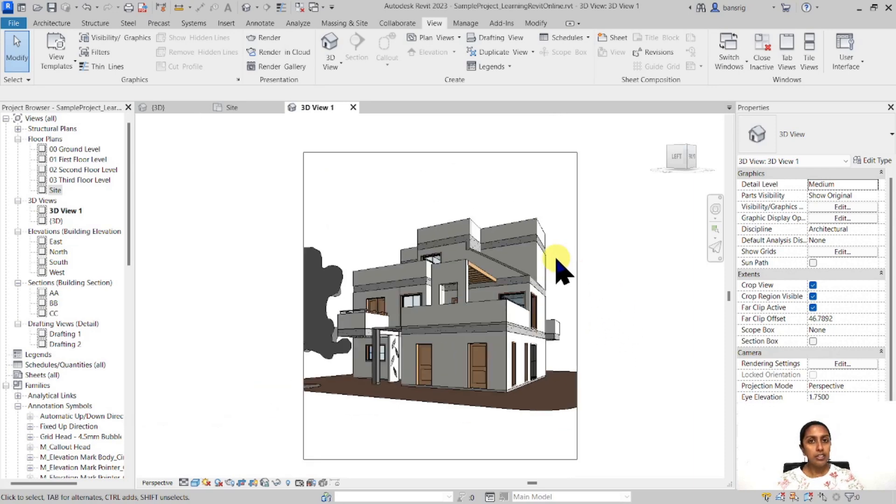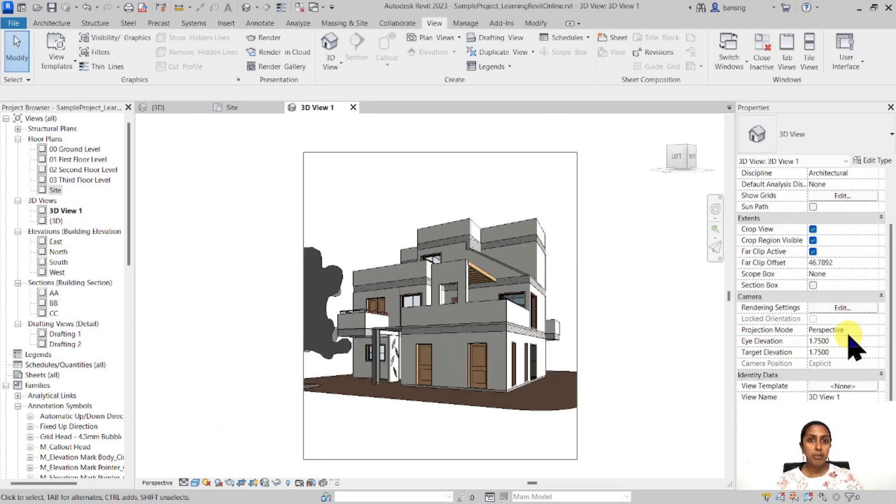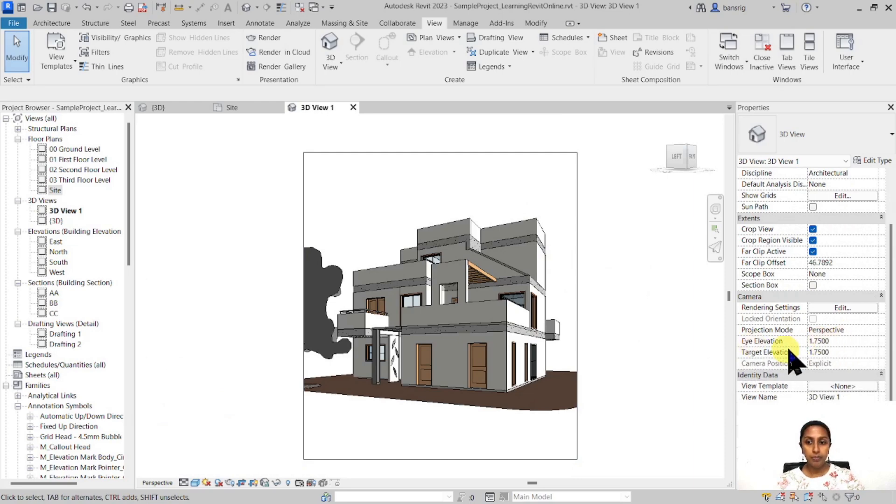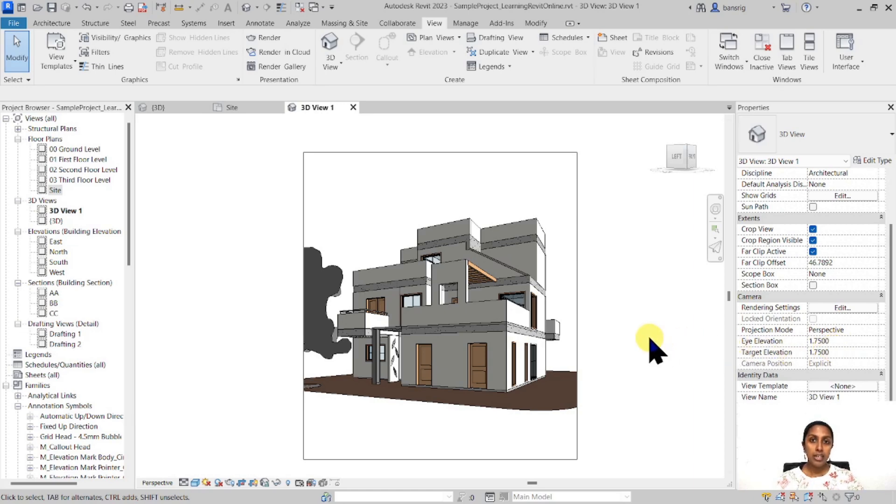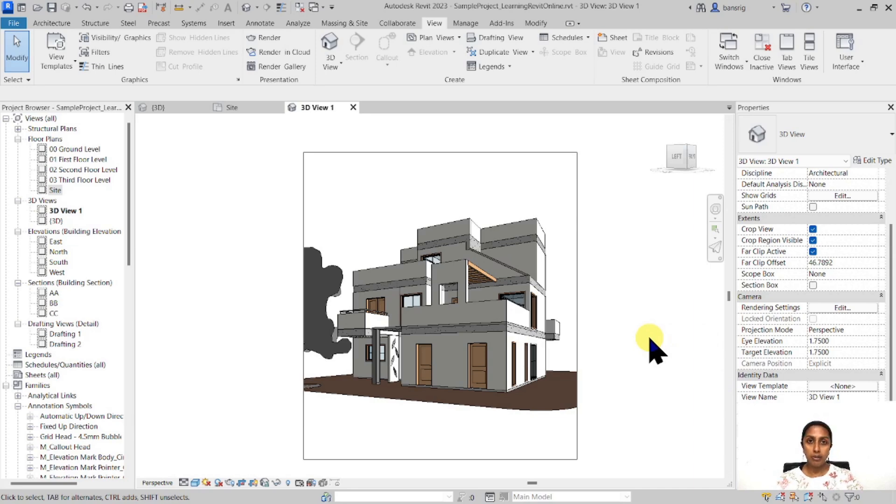Now here in this particular view, there are two parameters that are important. One is eye elevation and the other is target elevation. Now both of these values are the same, set to 1.75 meters by default. This means you're holding a camera in your hand at your eye level and looking straight towards your target also at eye level. So when you change these two parameters, you have the ability to change the way your view looks.